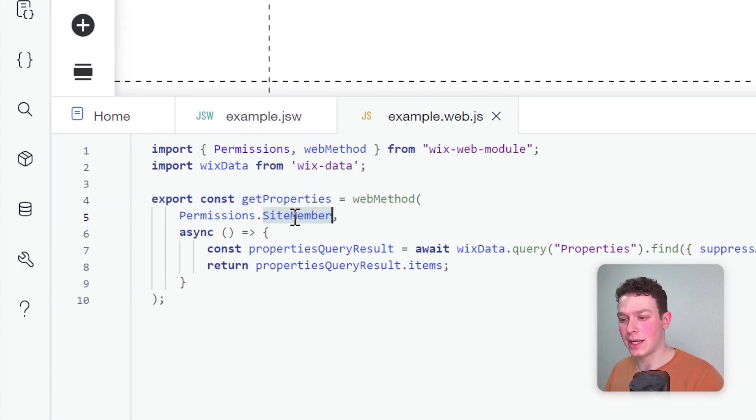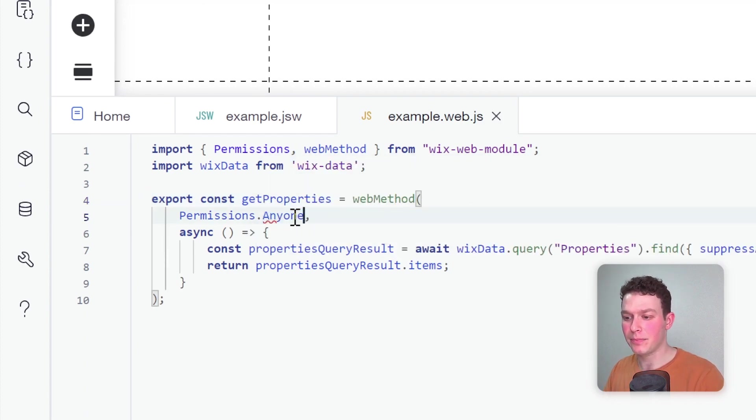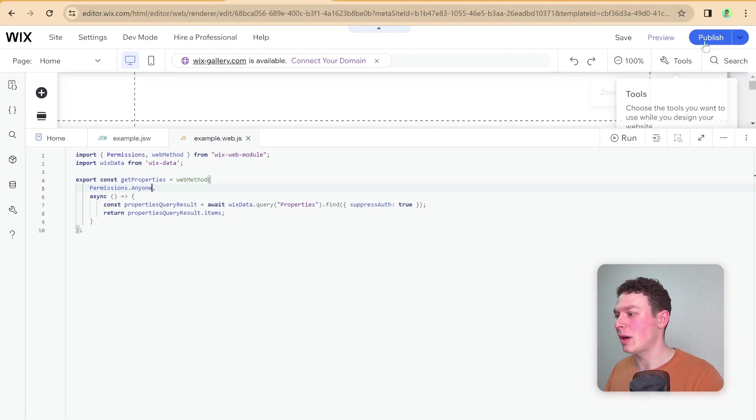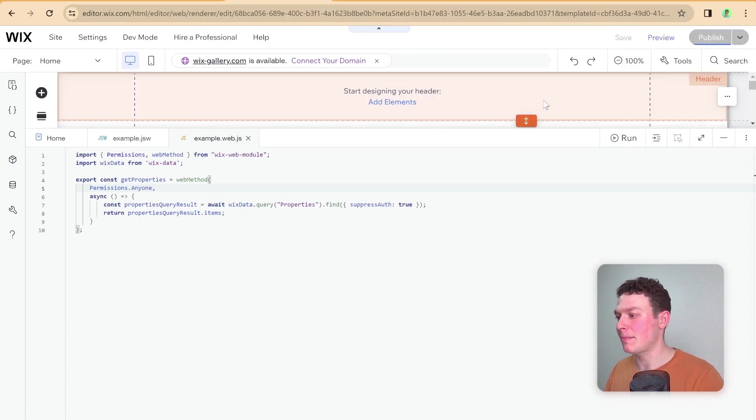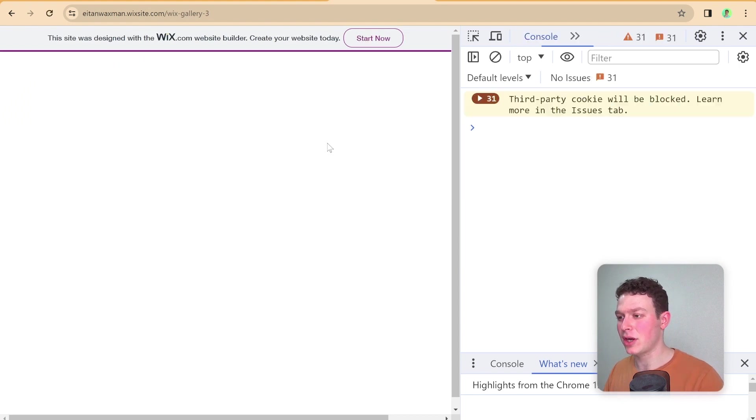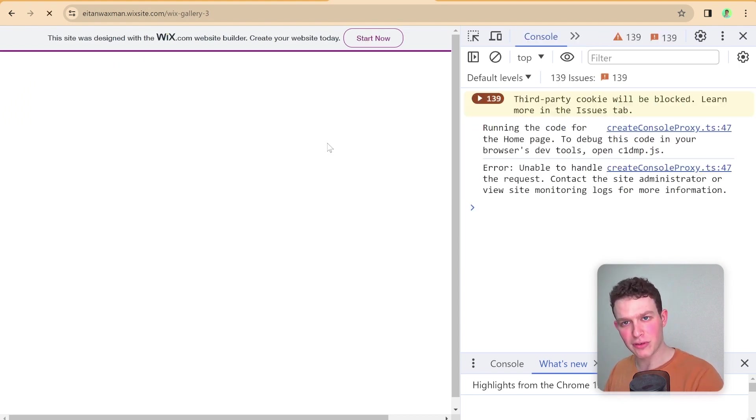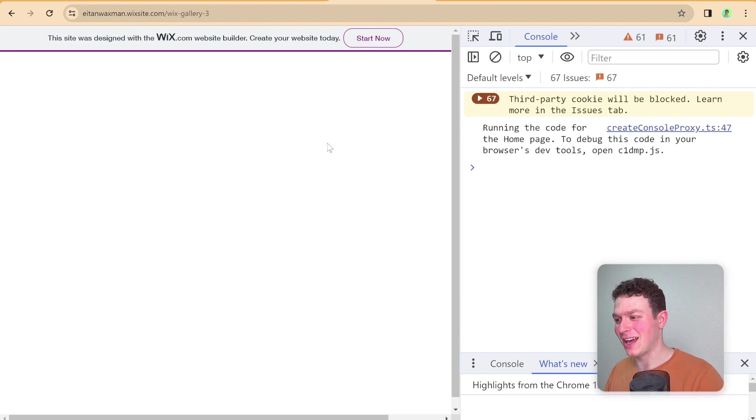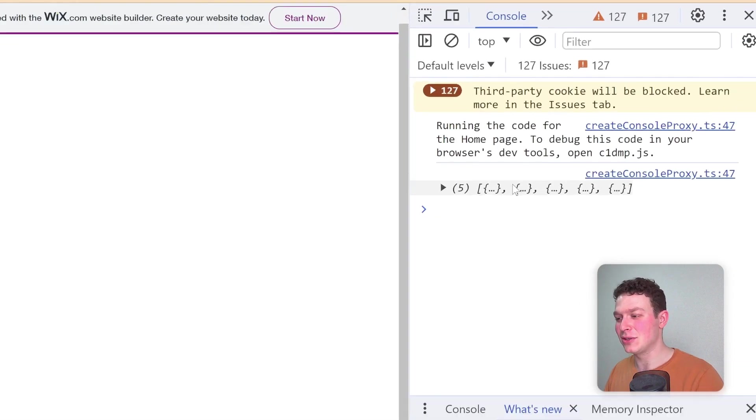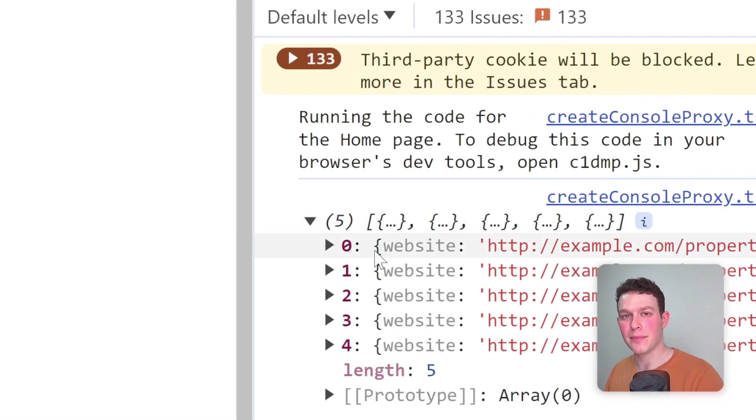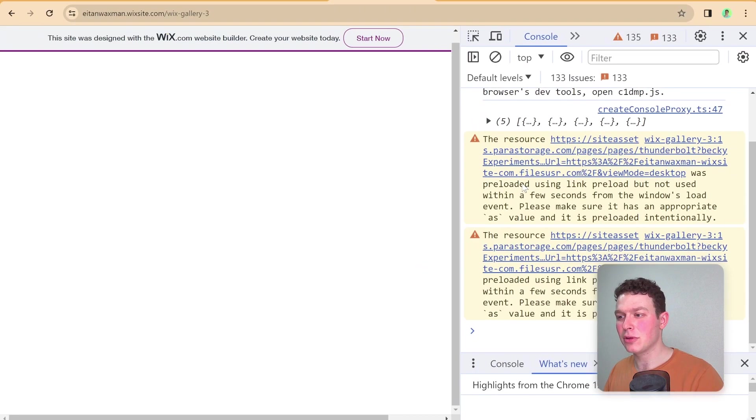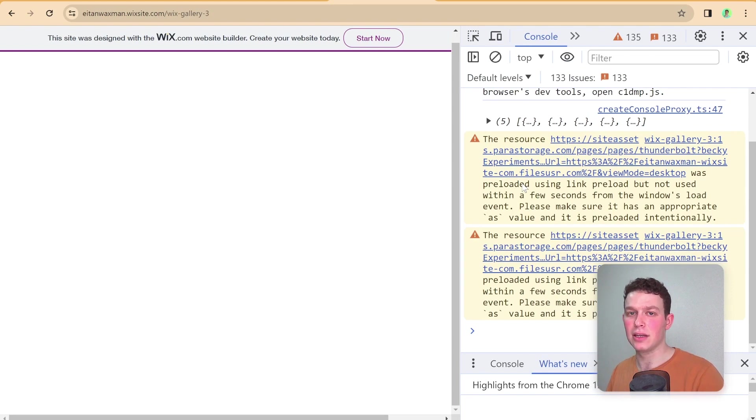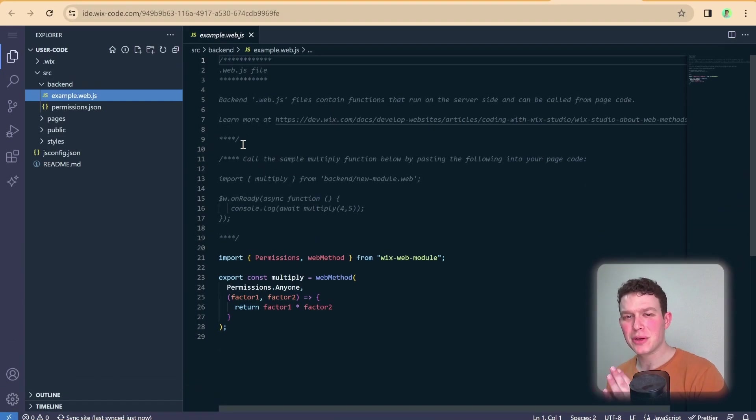If I was to go ahead and change this, for example, to anyone, and then republish my site, and then head back to the live site and give it a refresh, maybe two refreshes just for good measure, then you can see that now I do have access to that data. Very similar to what we were doing in the .jsw file through the file settings, just now it's done from within the file through web methods.